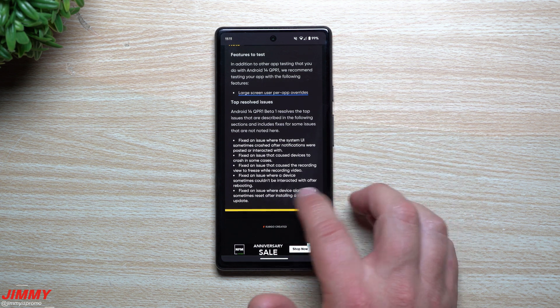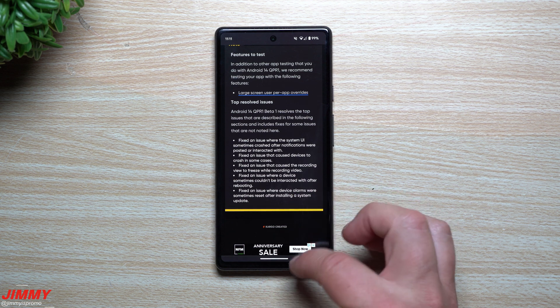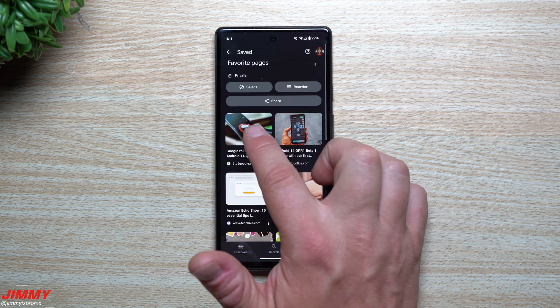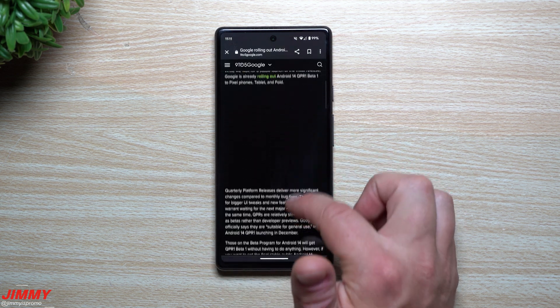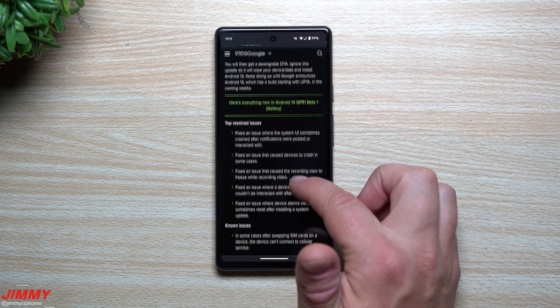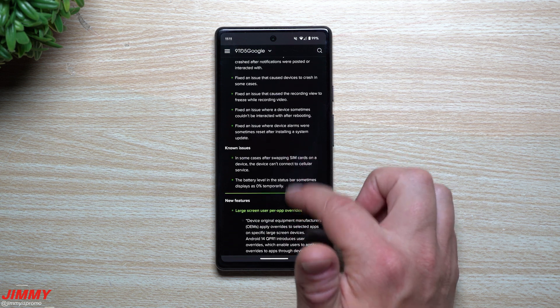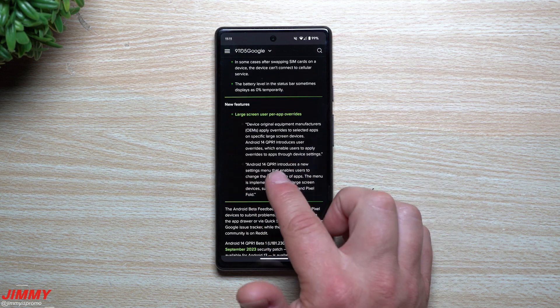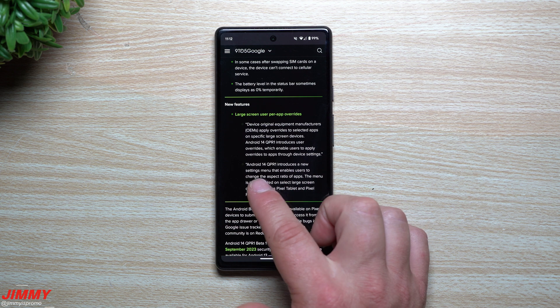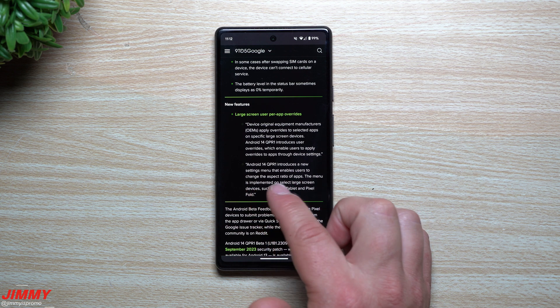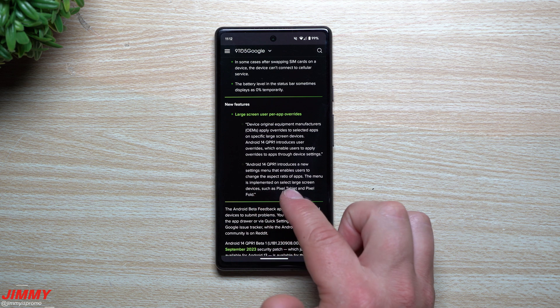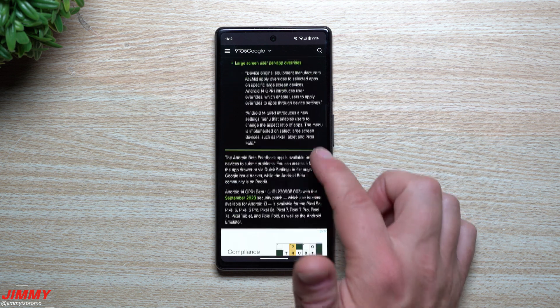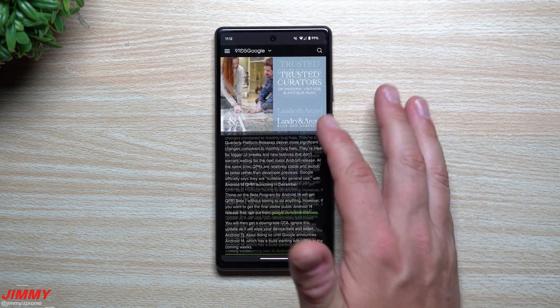And when you take a look at the other article that I have saved or this one over here for 9to5Google, as you scroll on down they actually did kind of break it out and gave you a little bit more details on it. So Android 14 QPR one introduces a new setting menu that enables users to change the aspect ratio of apps. The menu is implemented on select large screen devices such as the Pixel Tablet and the Pixel Fold.